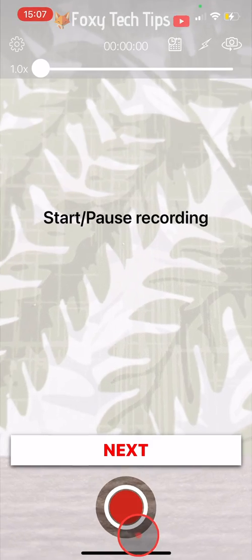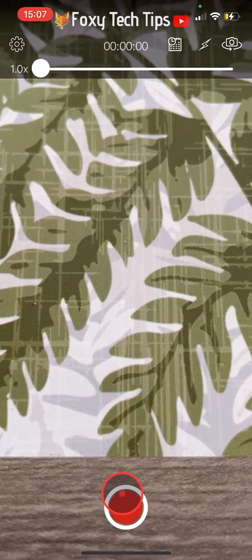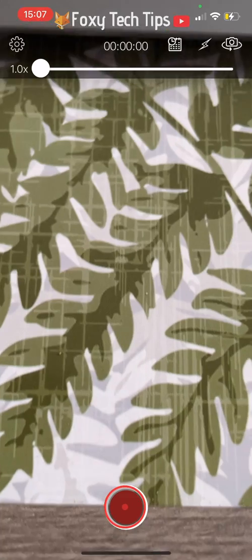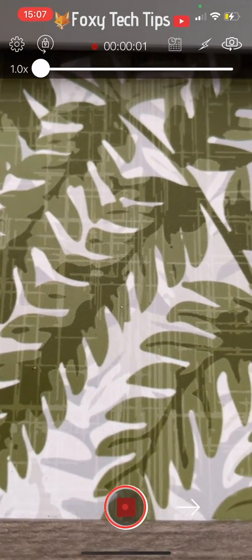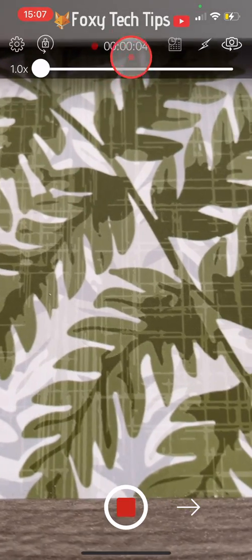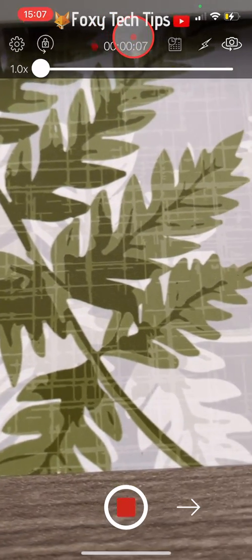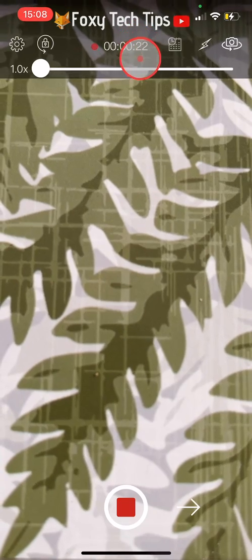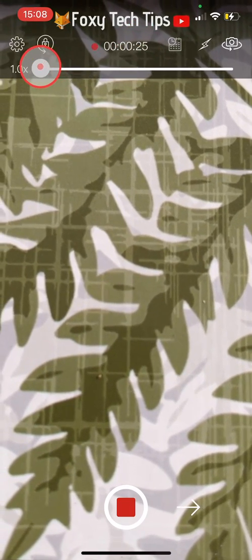Tap on the record button at the bottom to start recording. You can see at the top of the screen that the video has started recording and the timestamp is counting.